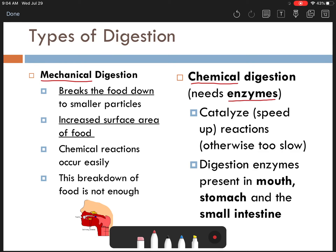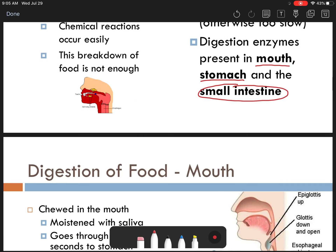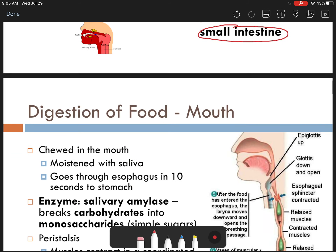Chemical digestion is what we're going to focus on more, and that's using enzymes — remember, they speed up chemical reactions. The three main areas we're going to focus on, where your digestion takes place, are your mouth, your stomach, and most of it occurs in your small intestine.